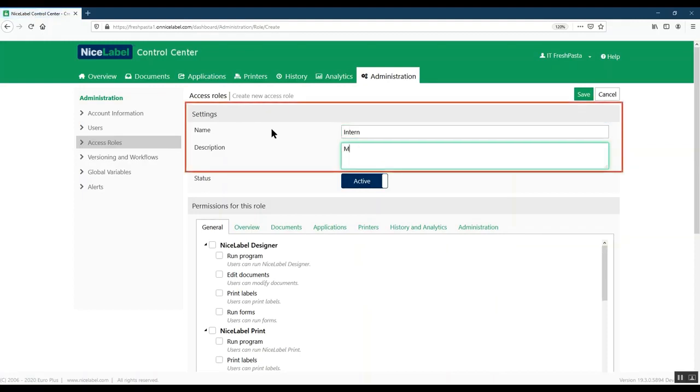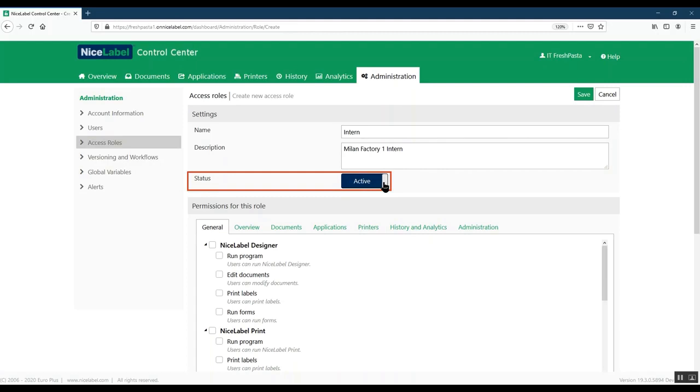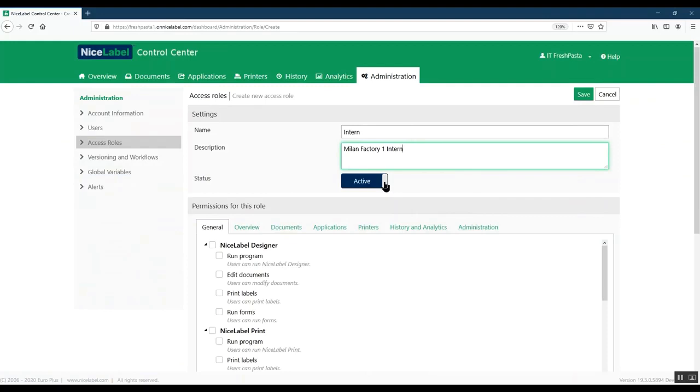Under Settings, type your role name and description. Make sure you can easily tell them from other roles to stay organized. Set your role status. We'll keep the toggle active to make your new role available immediately. Note that your default access roles are always active. You can only change the status of roles you create yourself.